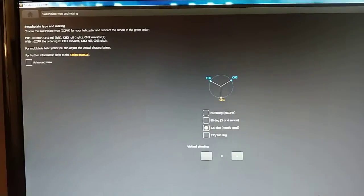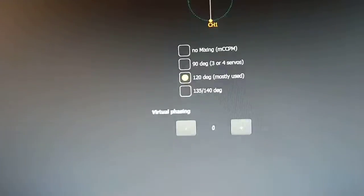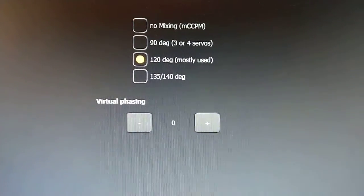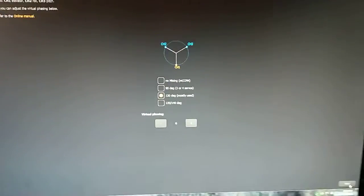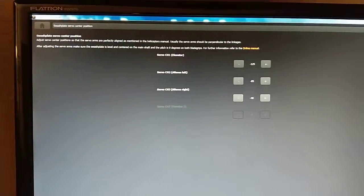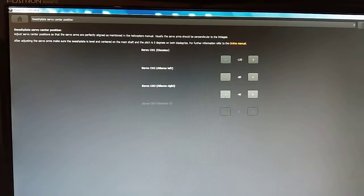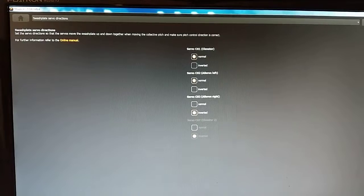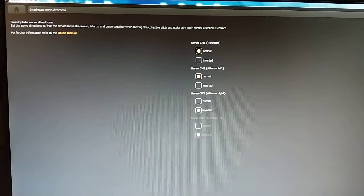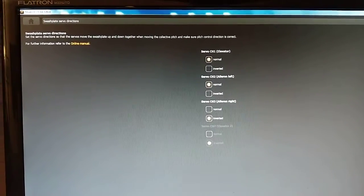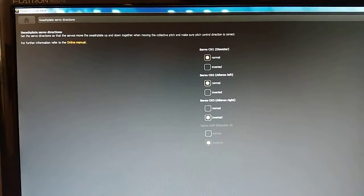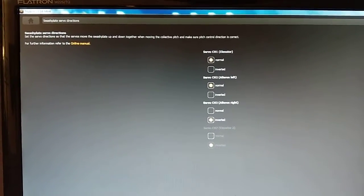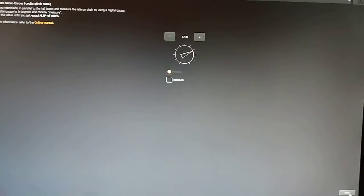Swash plate selection. And mixing. And it does have adjustable phasing for you scale guys. And this is for centering the cyclic servos. This is for servo direction so that you can see the top it says set the servo direction so the servos move the swash plate up and down together when moving the collective pitch. And make sure pitch control direction is correct. Alright, so that's servo direction.